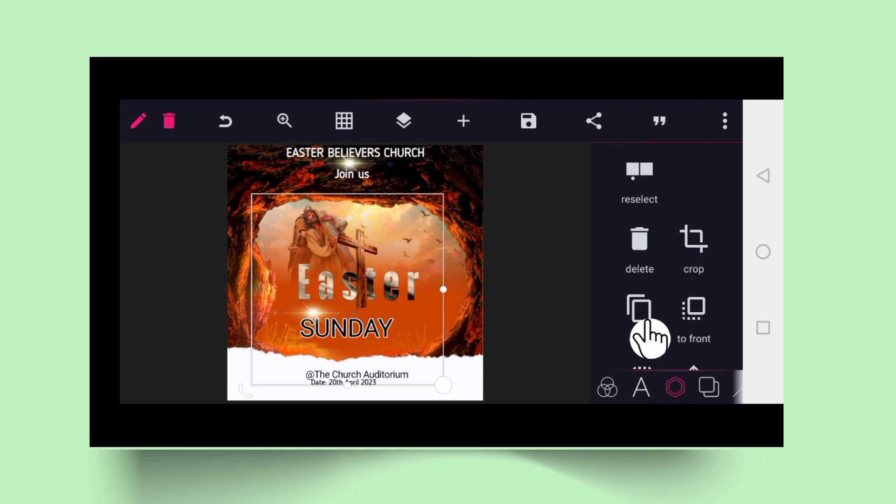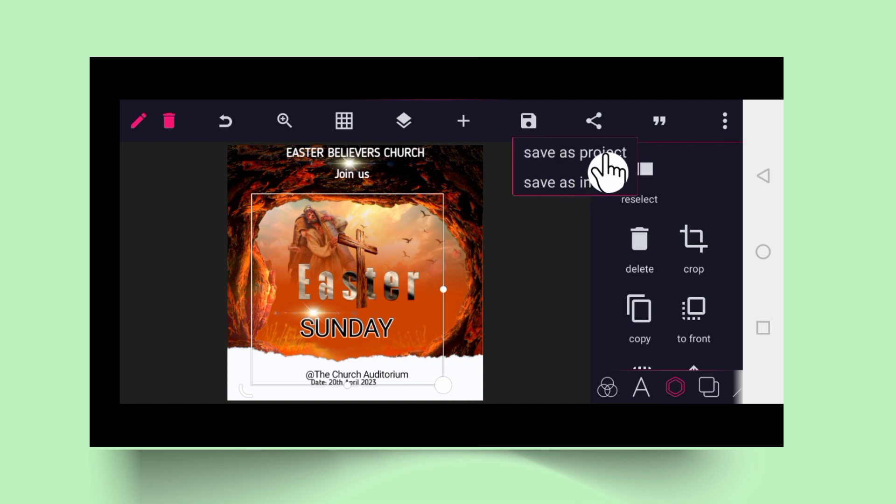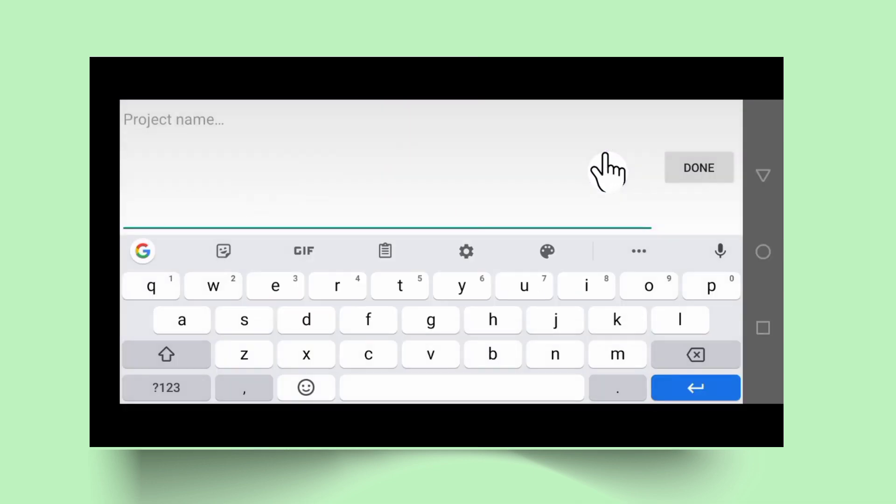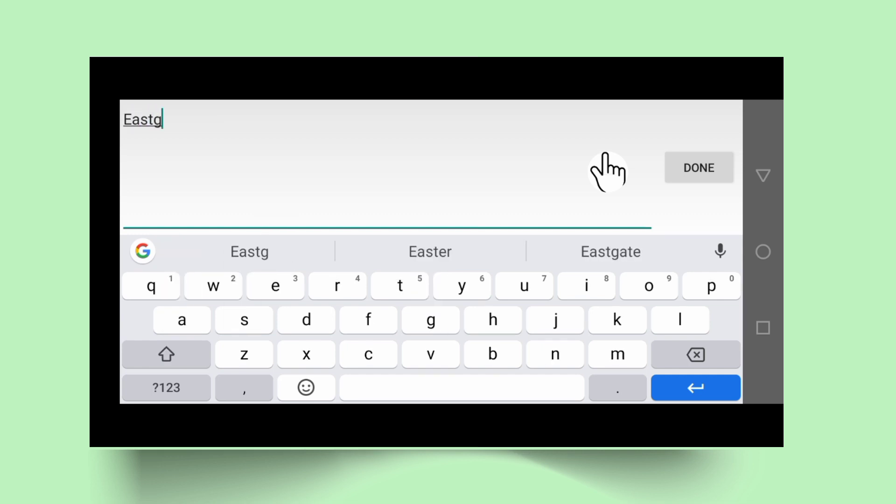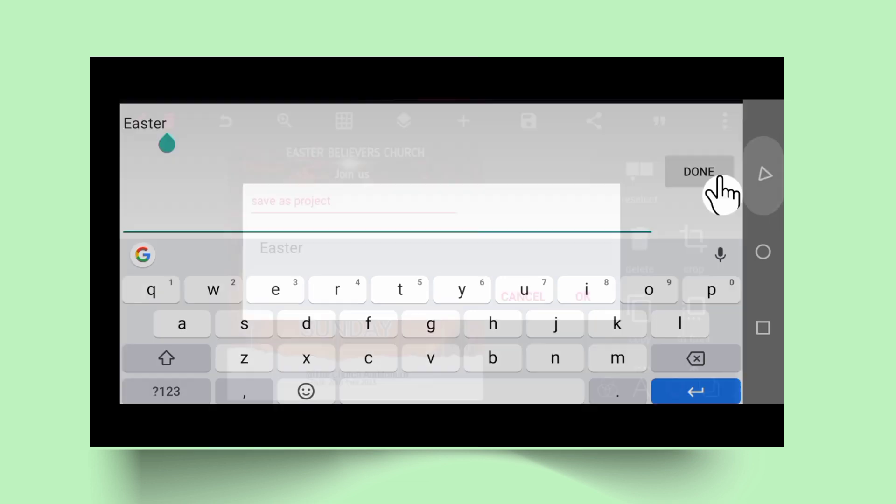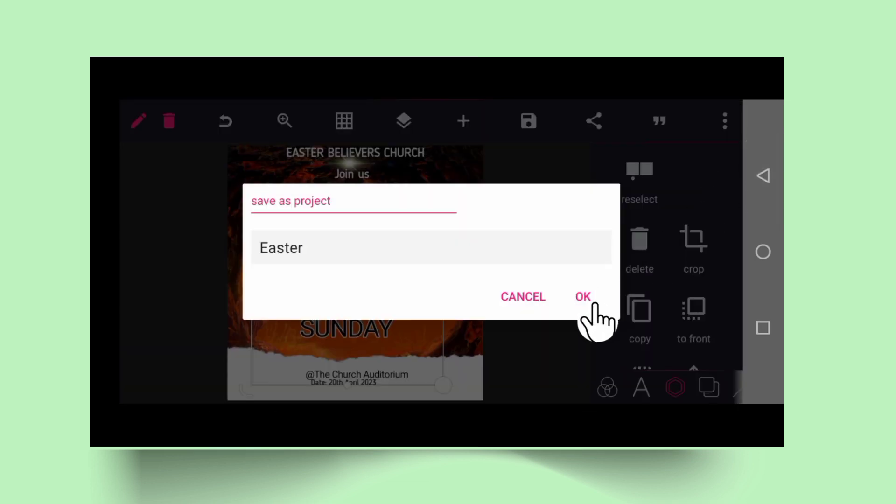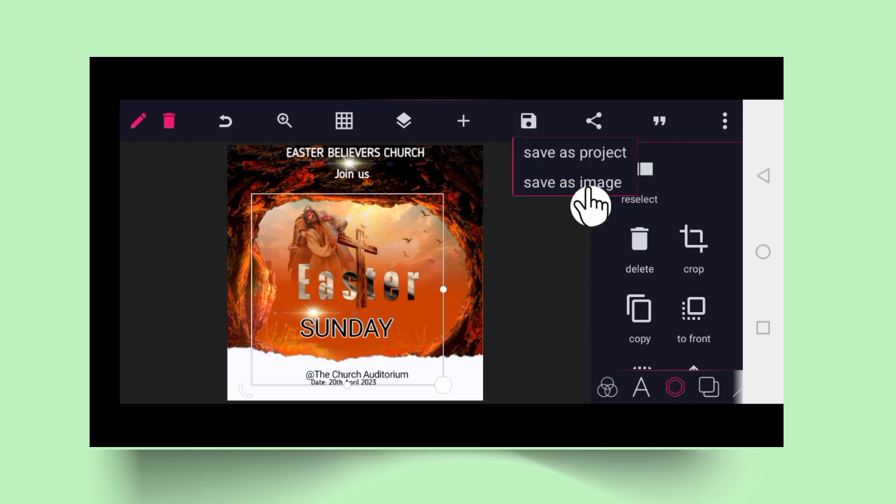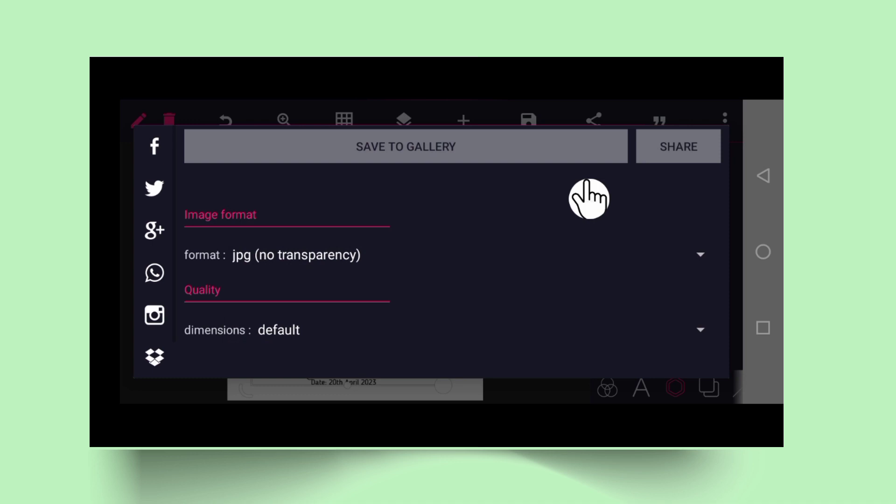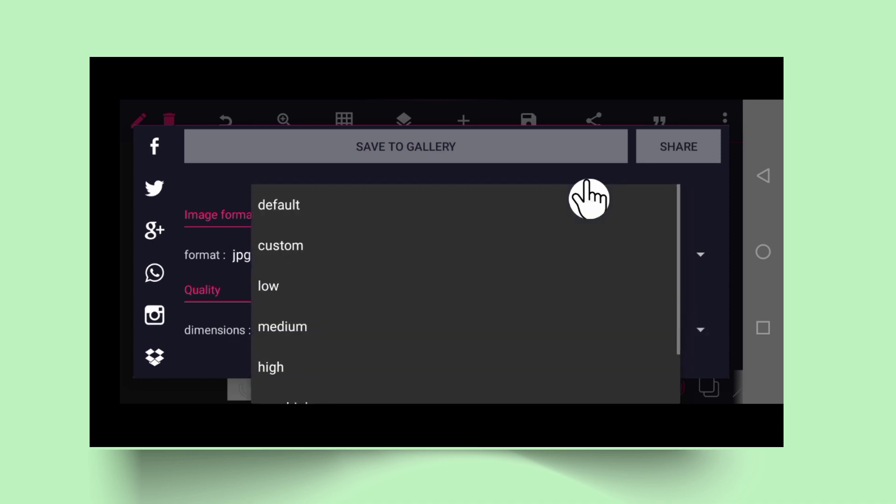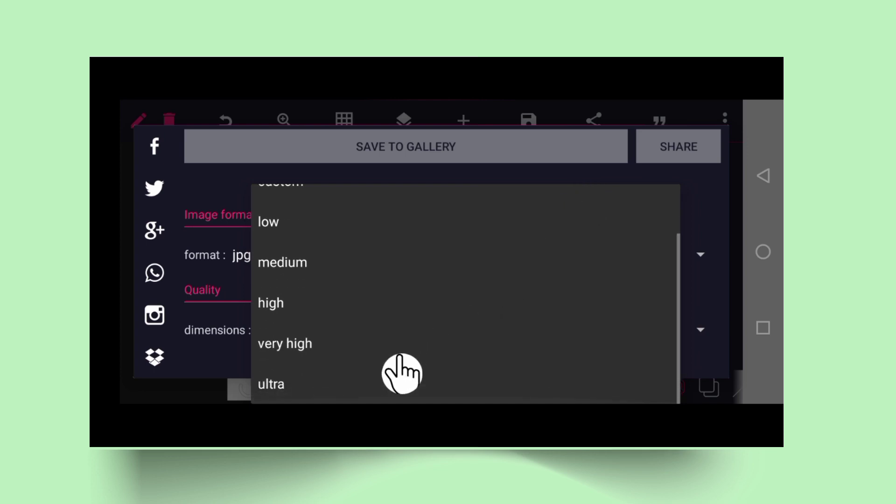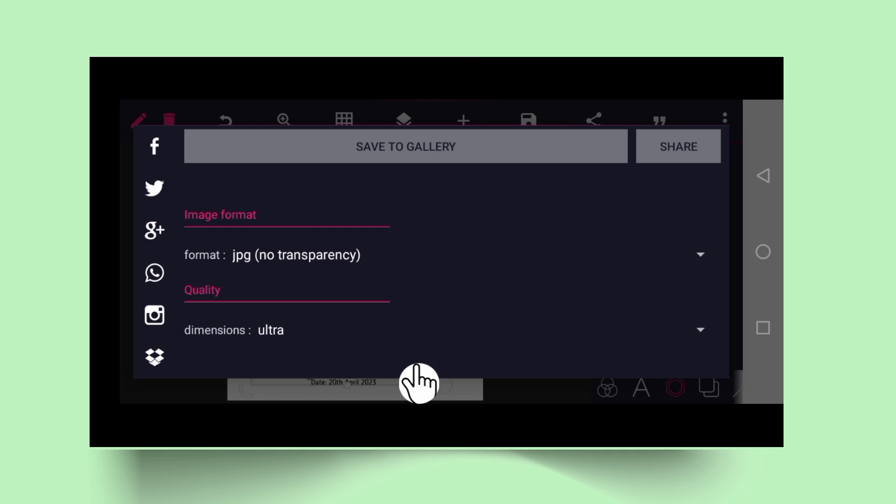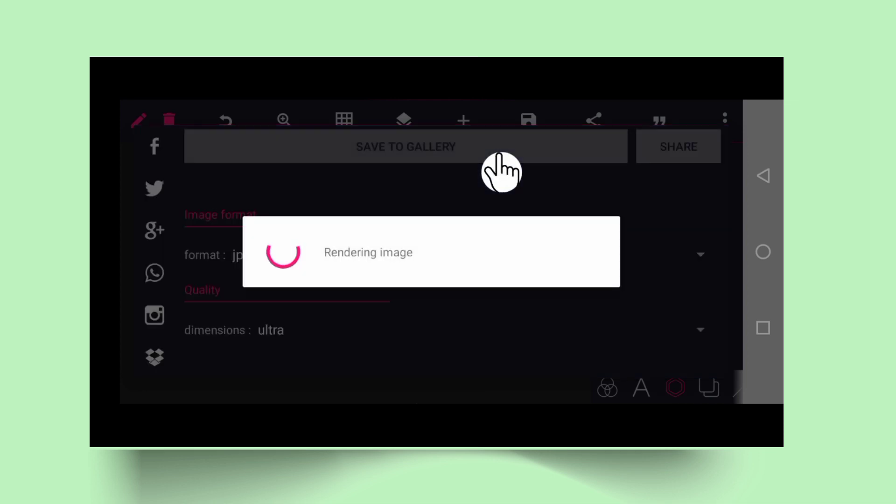That's exactly how to design Easter Sunday's flyer poster. Please, if this is your first time visiting today, please subscribe to the channel and God bless you. After the design, all you need to do is to click on the save icon to save as project so that you can always go and modify it. You can say Easter and say done. Click OK. Now you go back again to the save icon and click on save as image, and make sure you select the higher resolution so that it will come out very fine. Click always on ultra mode and say save to gallery. That is how to design Easter.